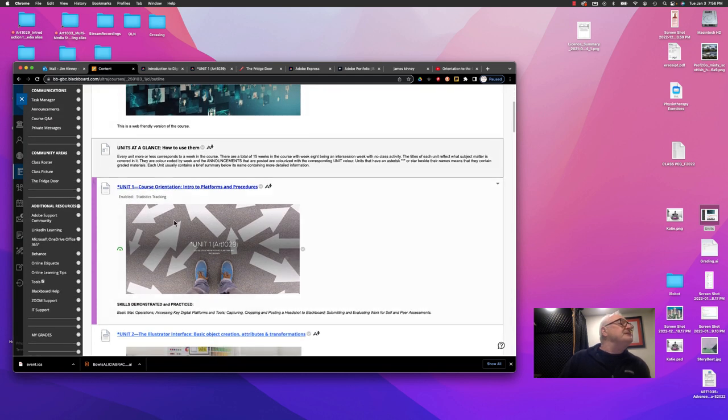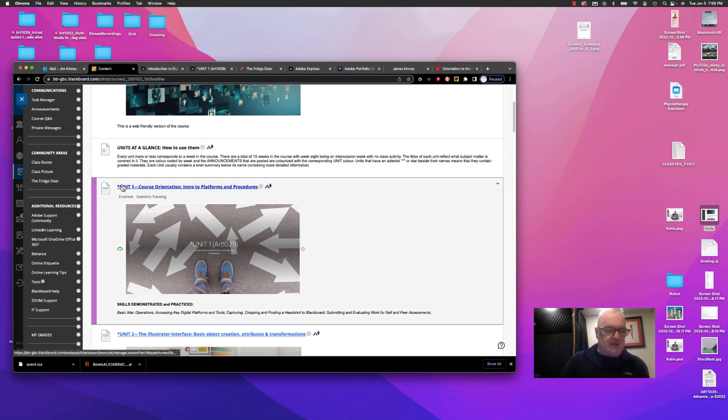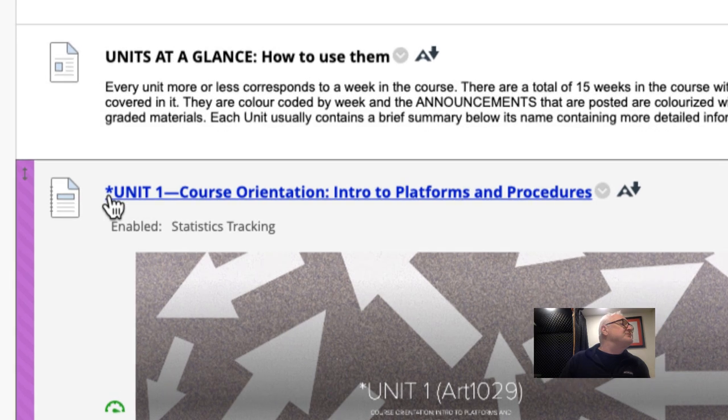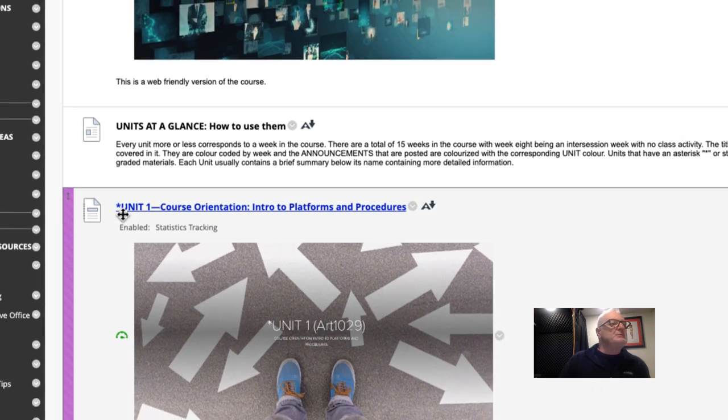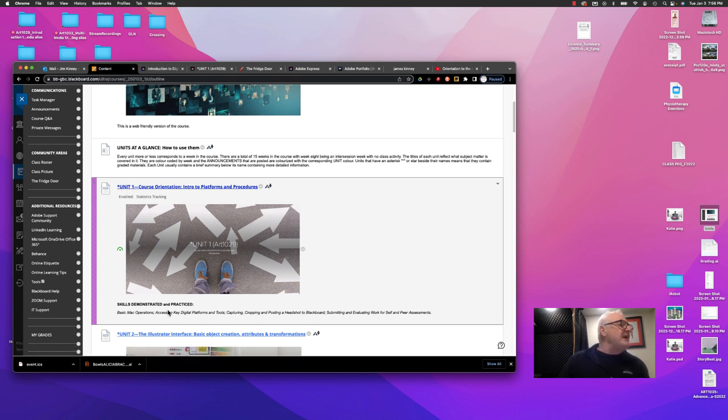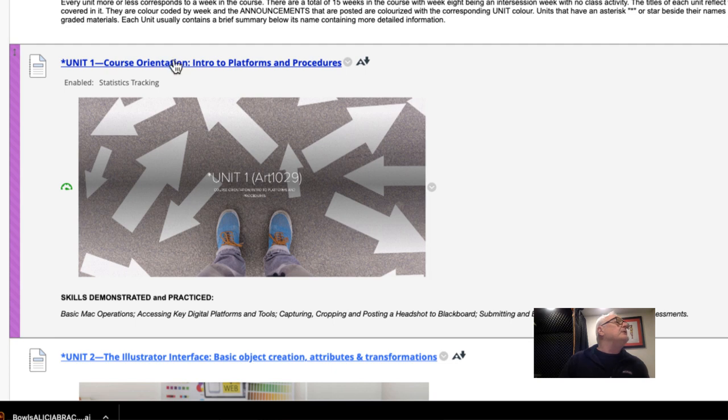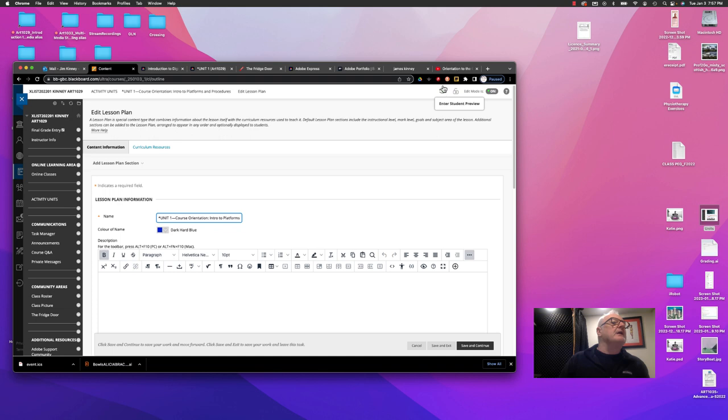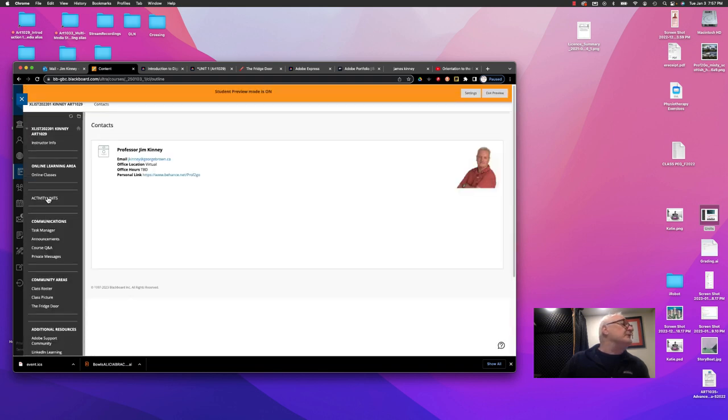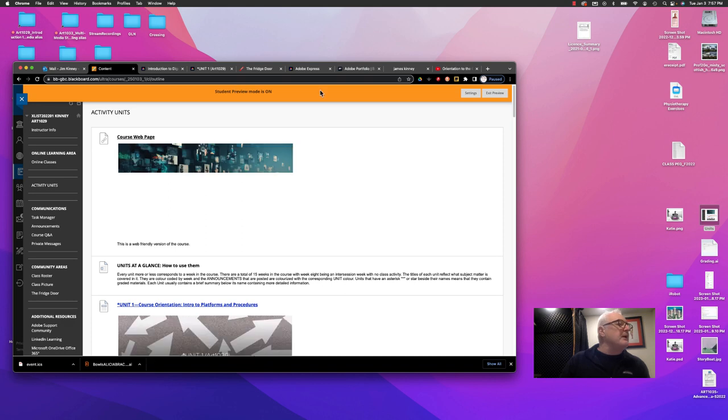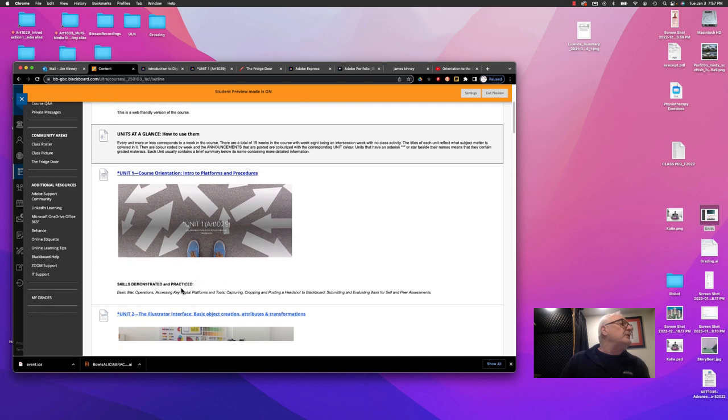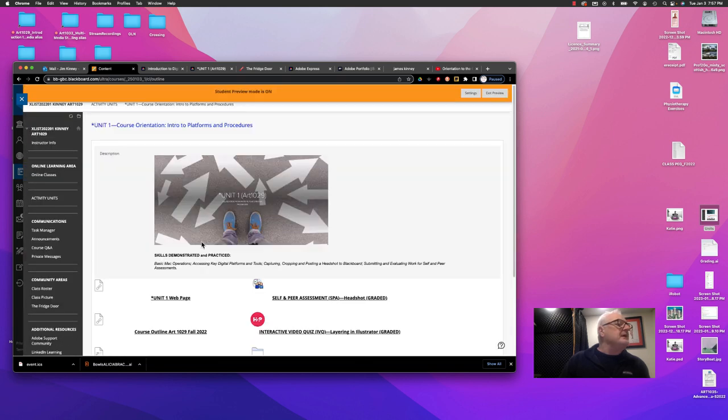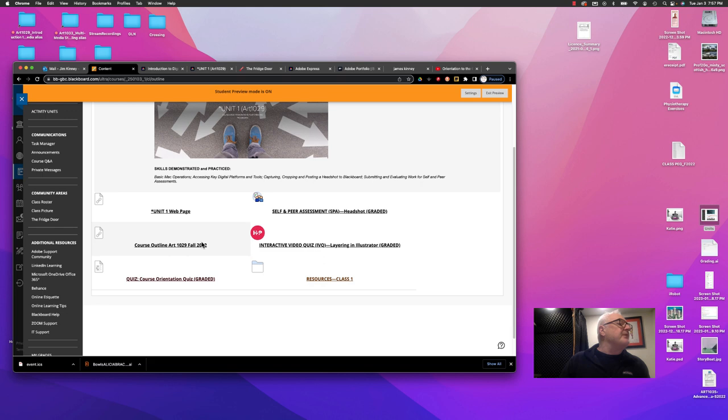It just says here, units at a glance and how to use them. And it's basically saying that the units here that have an asterisk, this little star, are units which contain graded activities. That's very important for you to remember. How do you get into that unit? Well, again, it tells you what the skills demonstrated and practiced in that unit are. You just simply click on that link, and it takes you inside of the unit. For you, it's going to look like this. You won't have this orange bar. This is just to tell me, the instructor, that I'm in student mode. You would see this, click on that link, and it then takes you inside of that unit.